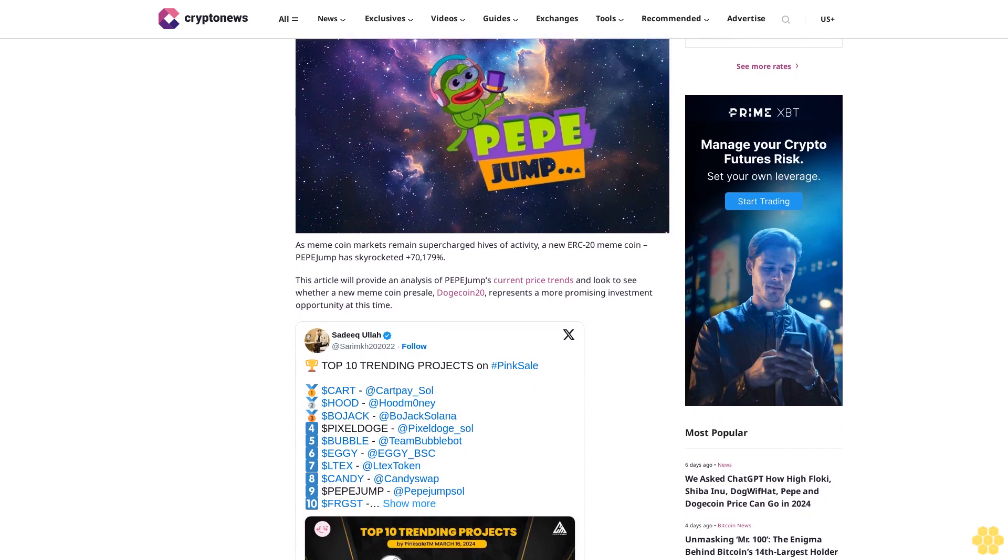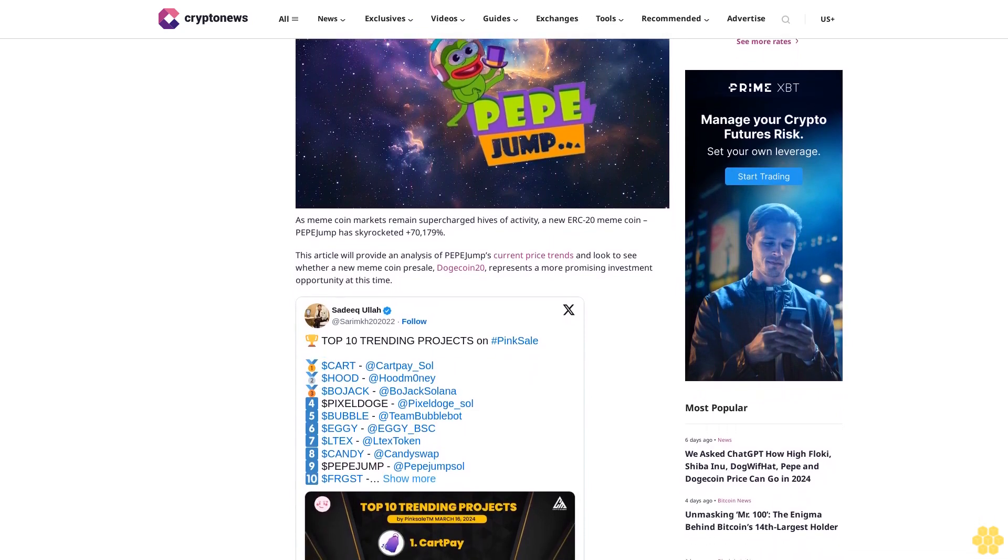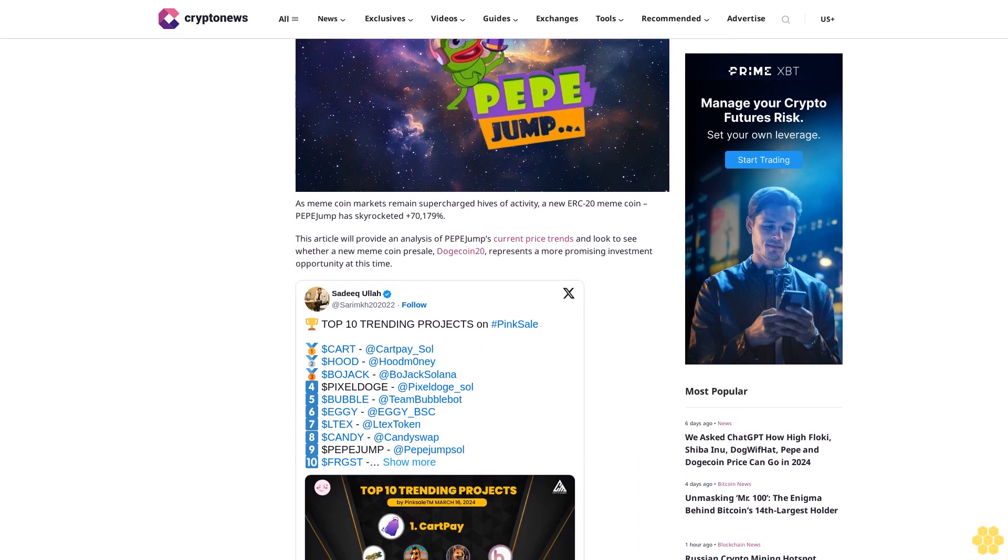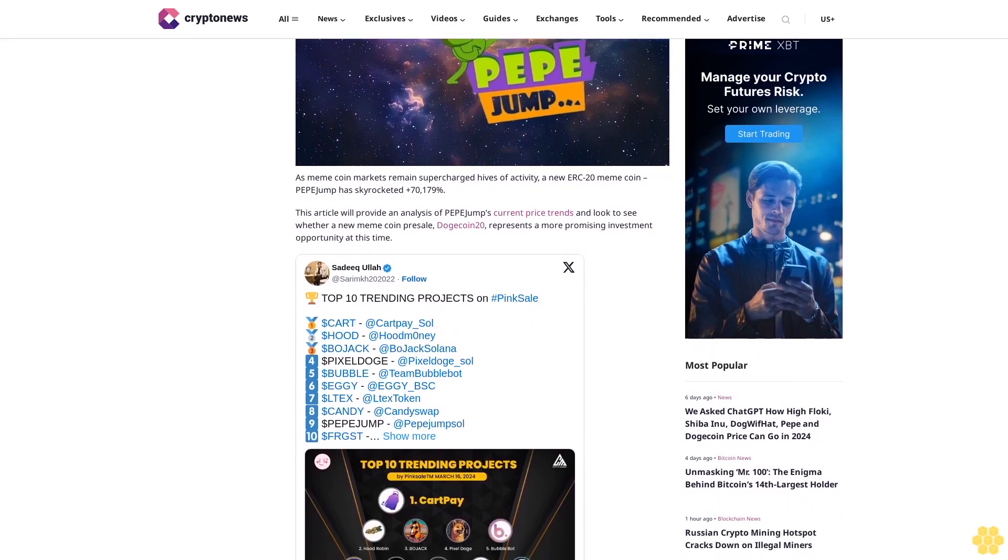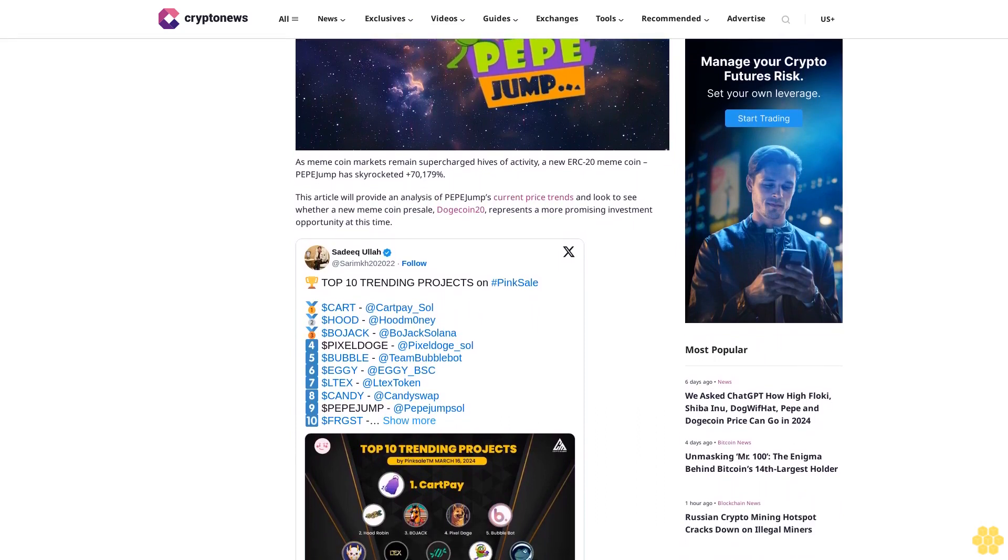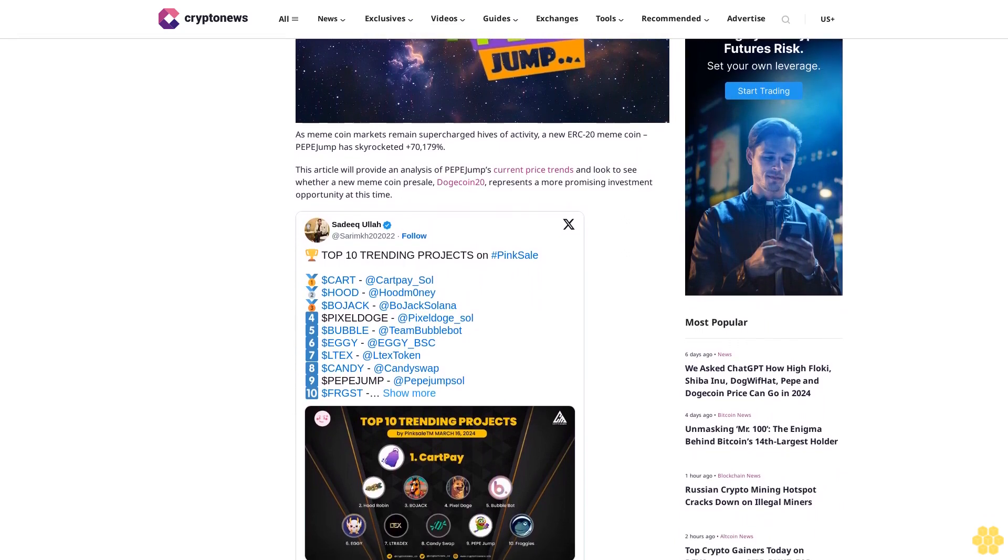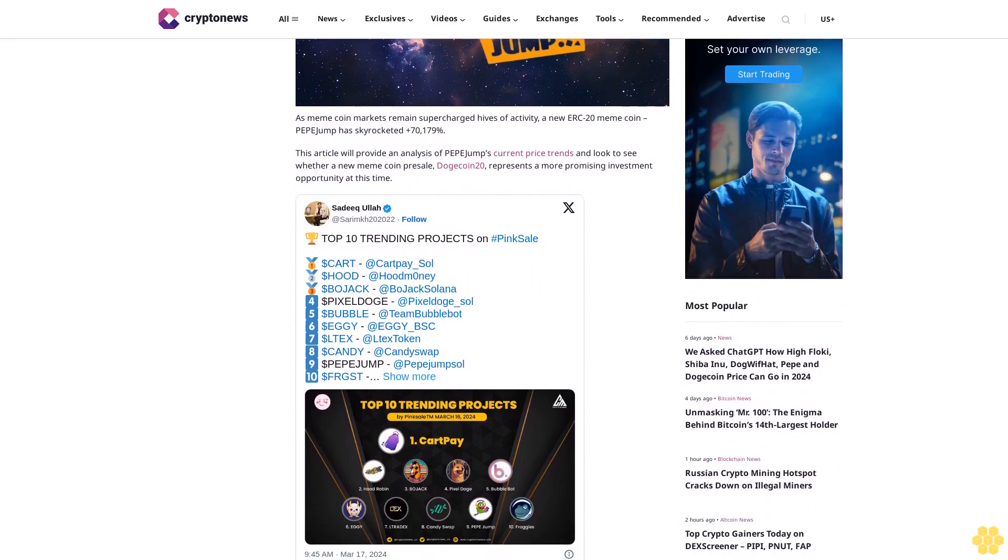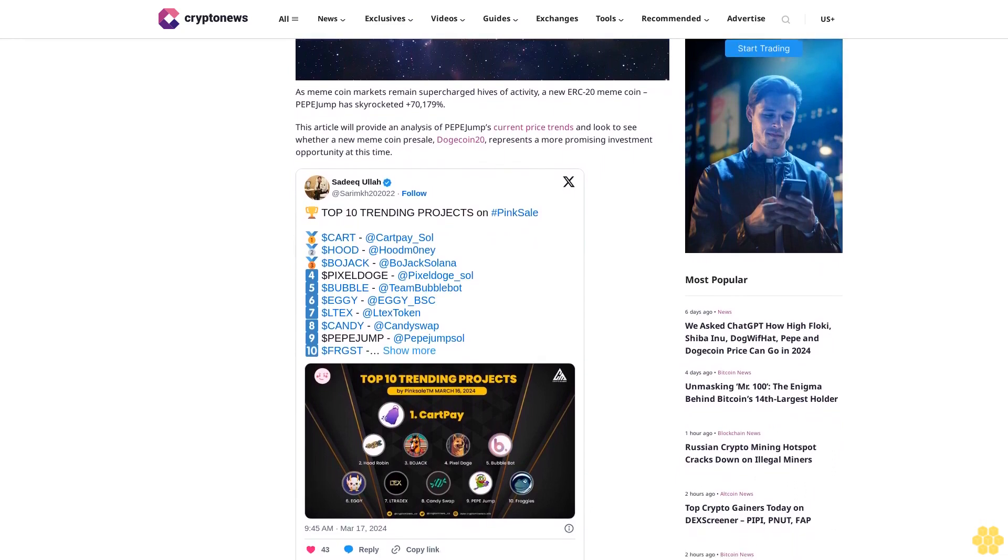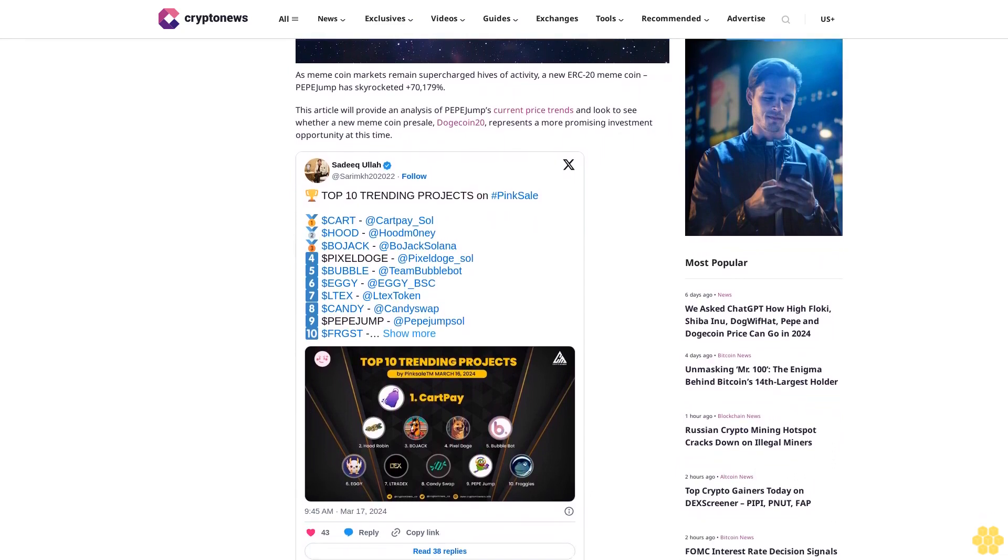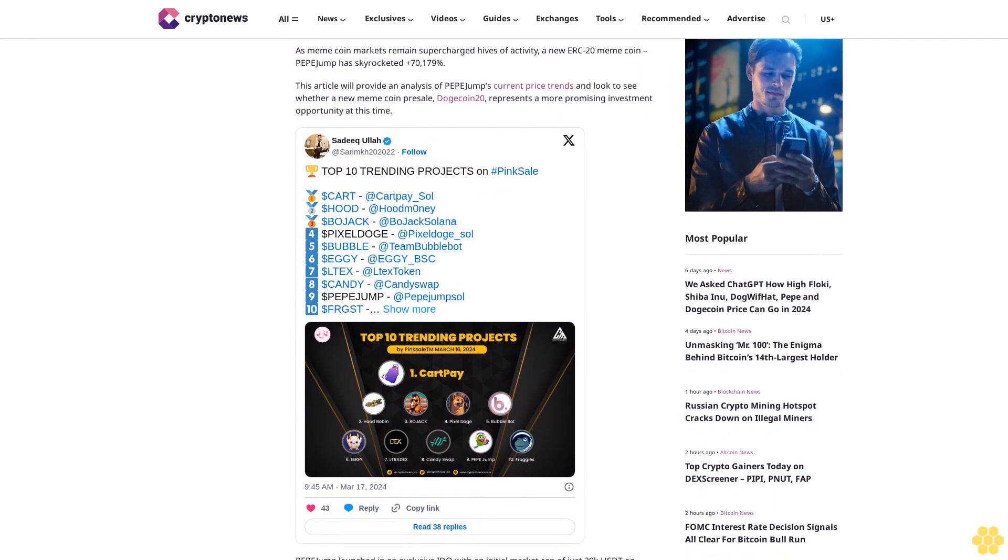This article will provide an analysis of Pepe Jump's current price trends and look to see whether a new meme coin presale, Dogecoin 20, represents a more promising investment opportunity. Pepe Jump launched in an exclusive IDO with an initial market cap of just $20,000 on Uniswap, and now traders are in an exceptional breakout pattern following an aggressive climb on the daily. This comes as traders shift attention to ERC-20 from red-hot Solana meme coin markets.